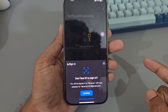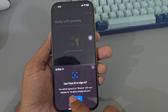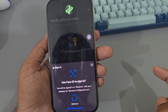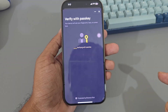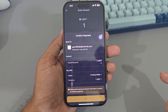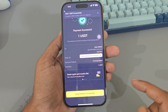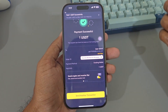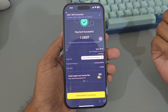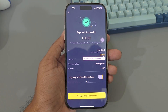It will now go through the verification process. Complete the verification process. Once done, the payment is successfully sent. Thank you, have a good day.